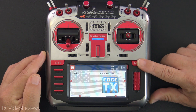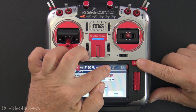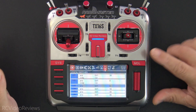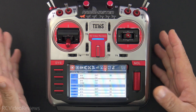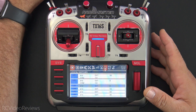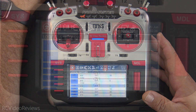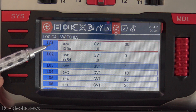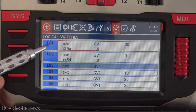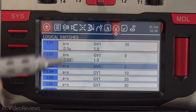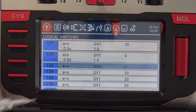We'll start out by clicking the model button, and I'm going to go over to the logical switches first. I've got a couple of logical switches in here. We need to start out by creating two conditions that tell us when we've hit our top end and our bottom end.